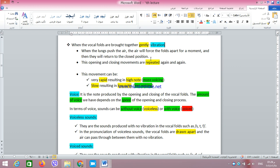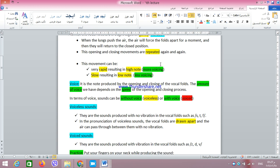Suppose that the vocal folds are just like the two parts of a window, and you are opening and closing the window — keeping them closed for a moment, then open, open and close, open and close. This is exactly what happens when the vocal folds are brought together gently, not tightly. Because when they are tightly together, the air will not pass. The air will force the vocal folds apart, then they come back to a closed position — opening and closing, opening and closing.